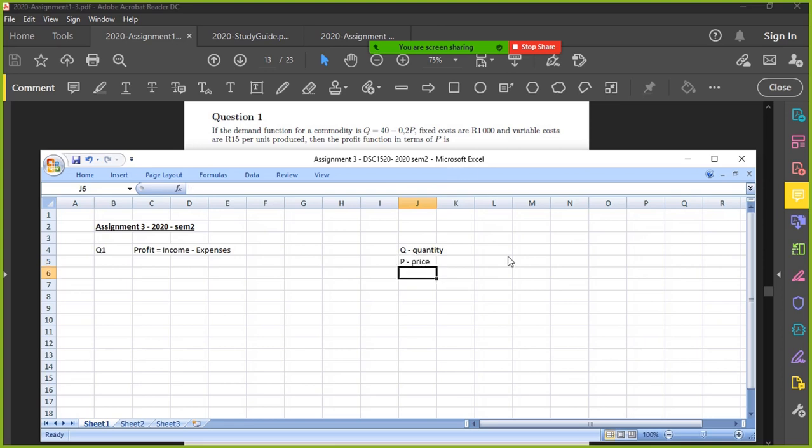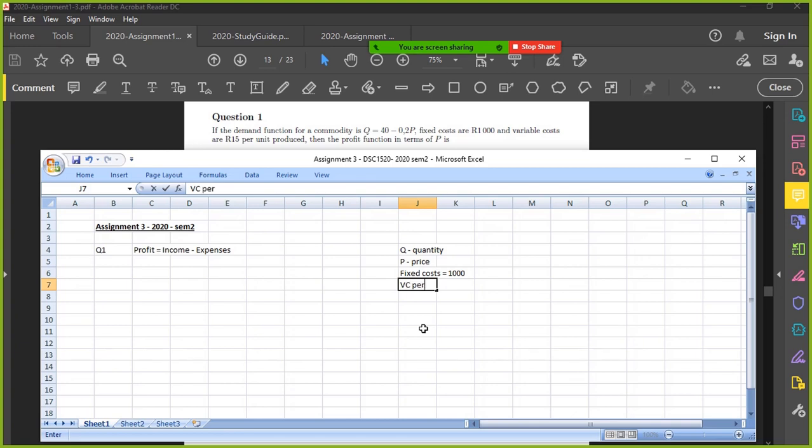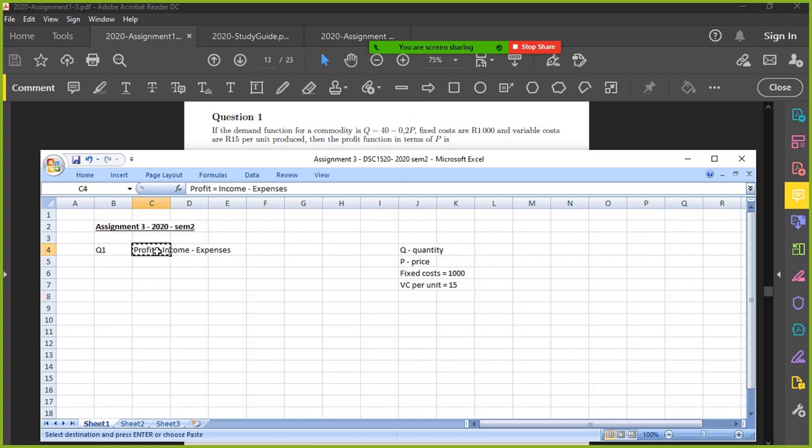Fixed costs, we need to highlight that as well. A thousand. And we've got variable costs per unit, 15 rand per unit. Then the profit function in terms of P. So they want you to identify the profit in terms of P. So we need to use those equations. The first thing we need to do is obviously work out the income. Income would be revenue, which is how much you generate. So it'll be your price times your quantity.